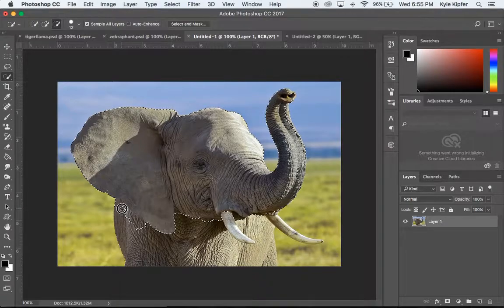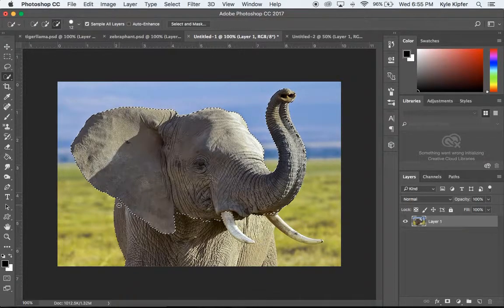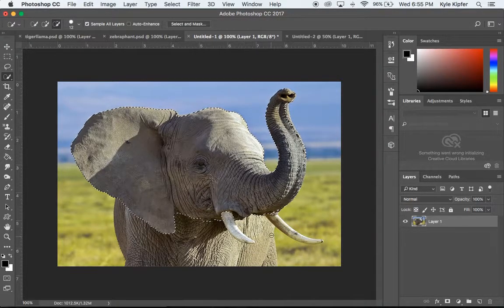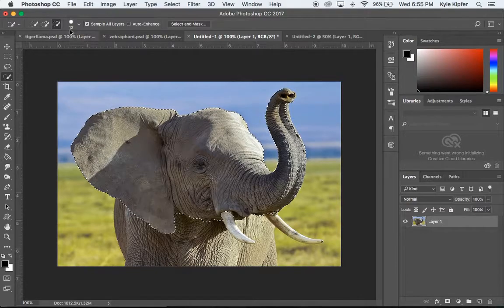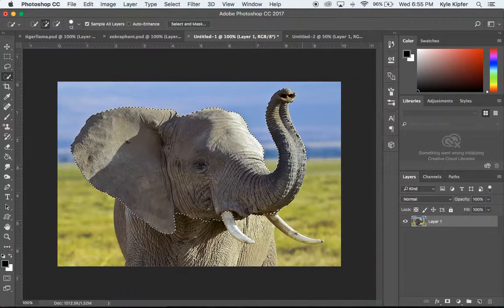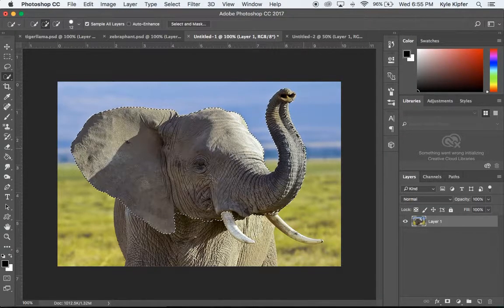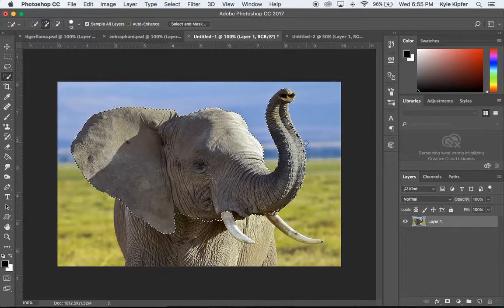And so once I get that pretty close to the edge of the ear, that should be good. I don't want the tusks included. I'm going to go back to Add To. I noticed I'm missing a couple spots on the trunk here. And that should be good.